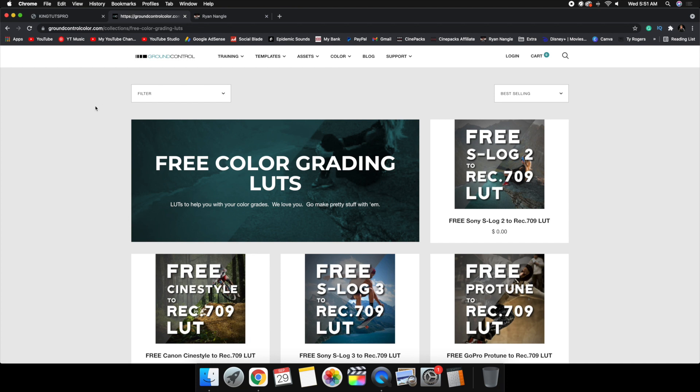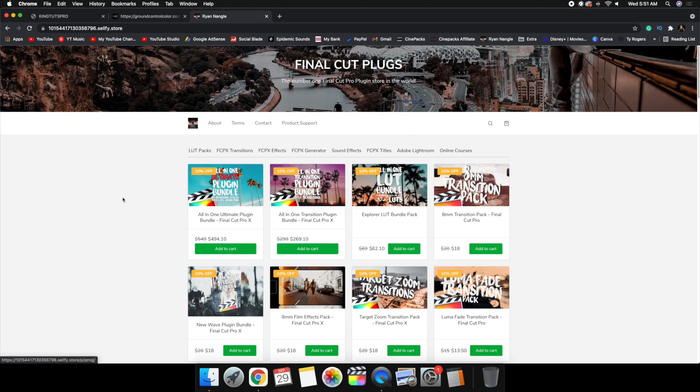If you have any recommendations for good websites for downloading LUTs, go ahead and suggest them in the comments below and I'll add those links to the description as well.